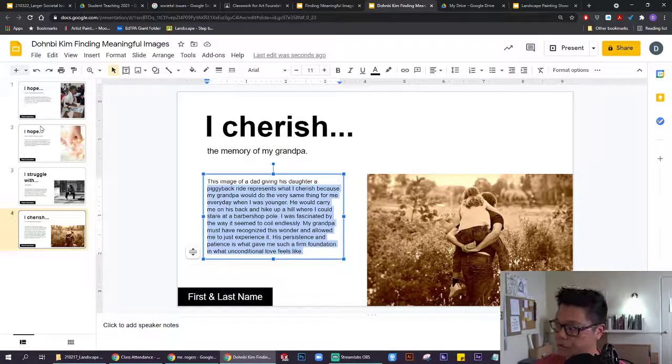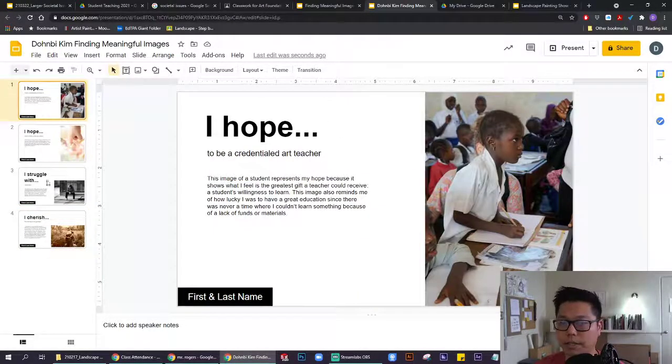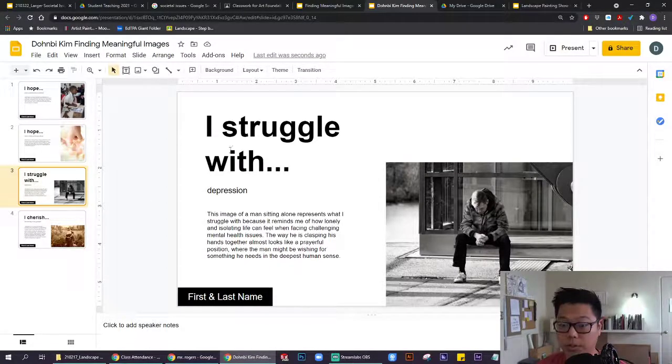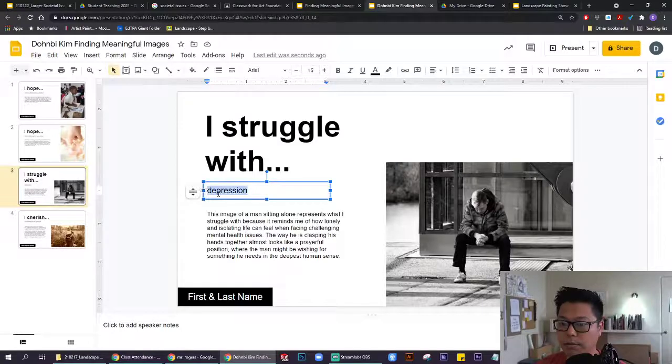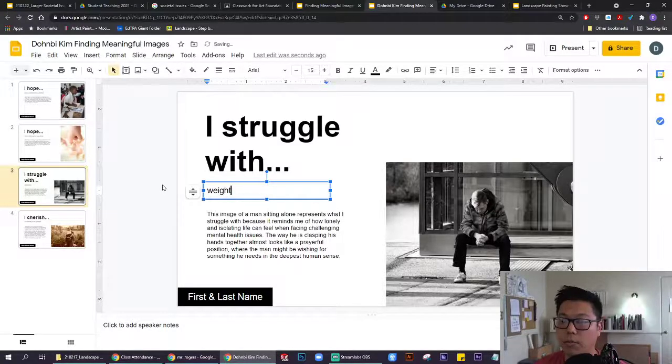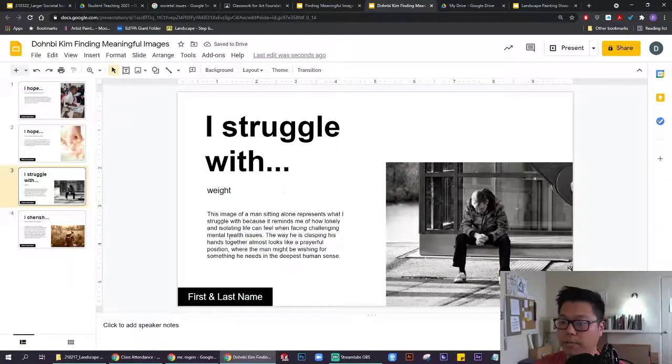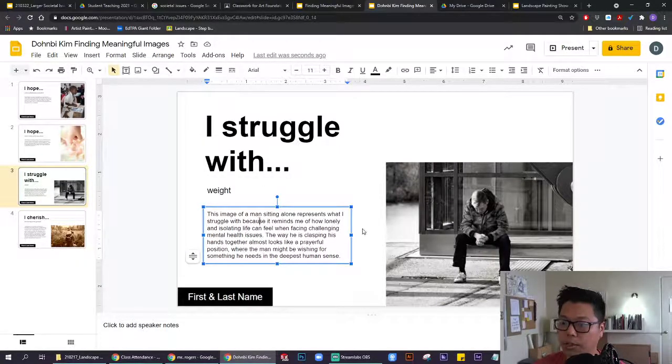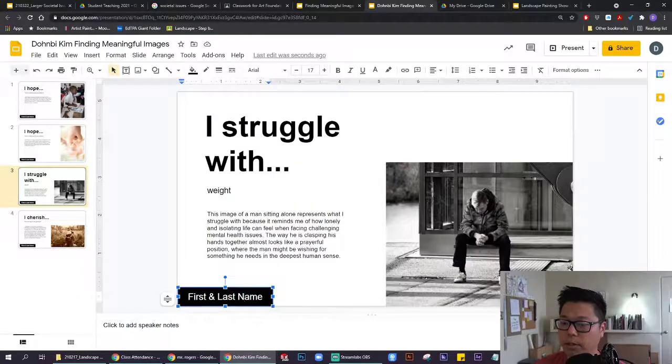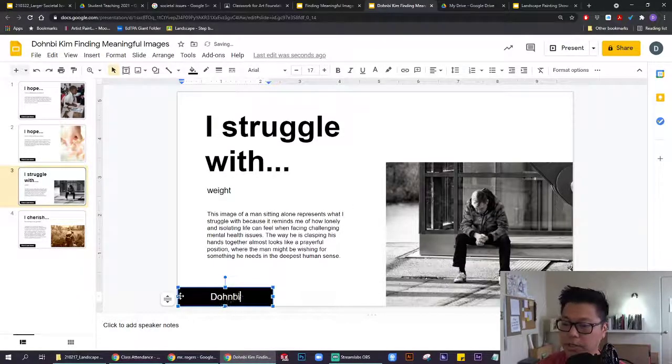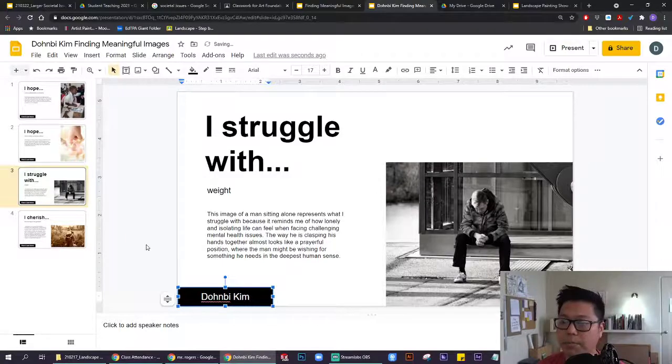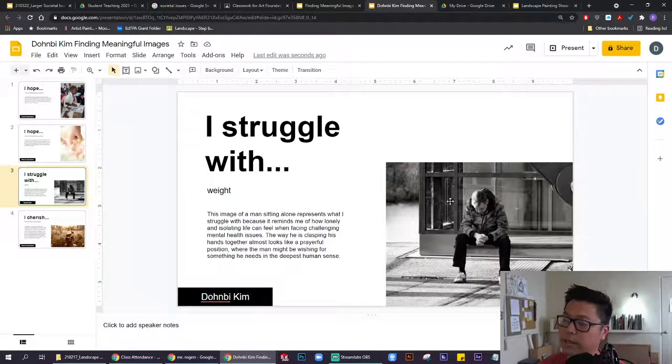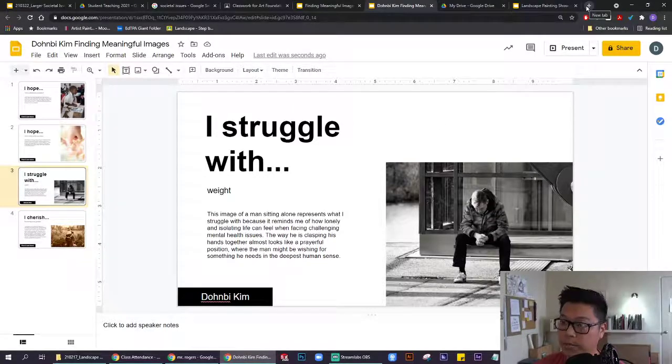To walk you through, let's say something that I also struggle with is my weight. I would type in weight over here, and then this is just placeholder text now. I would replace this with my first and last name, and then I need to find an image for myself that could represent what I struggle with in terms of my physical weight.